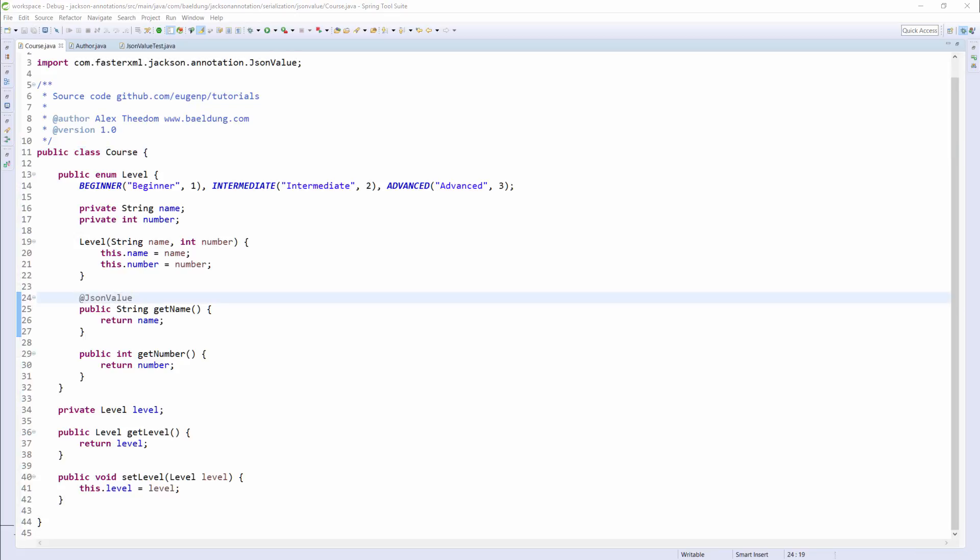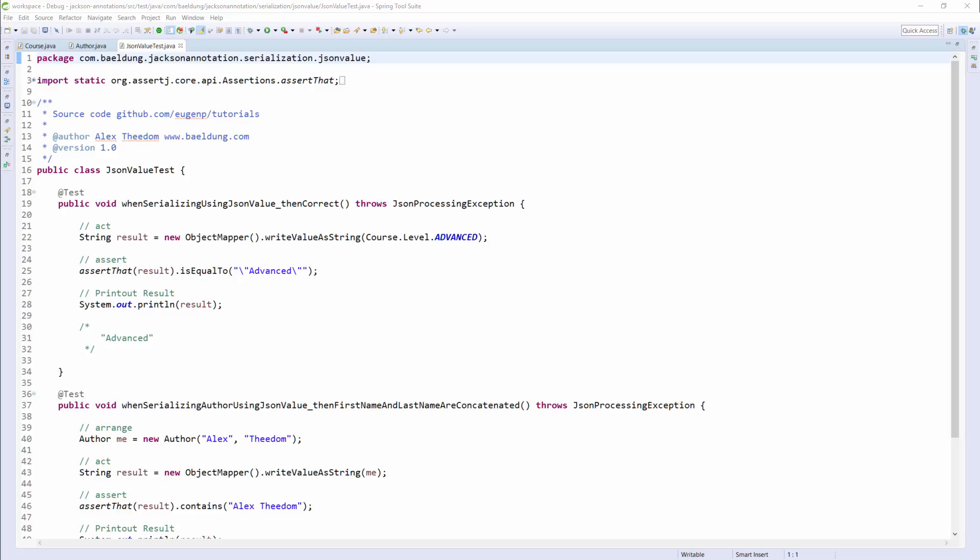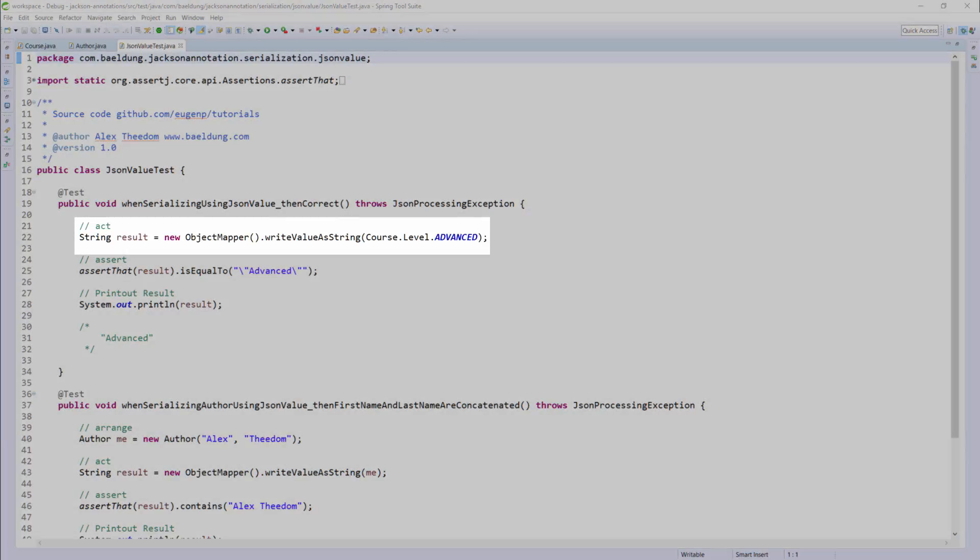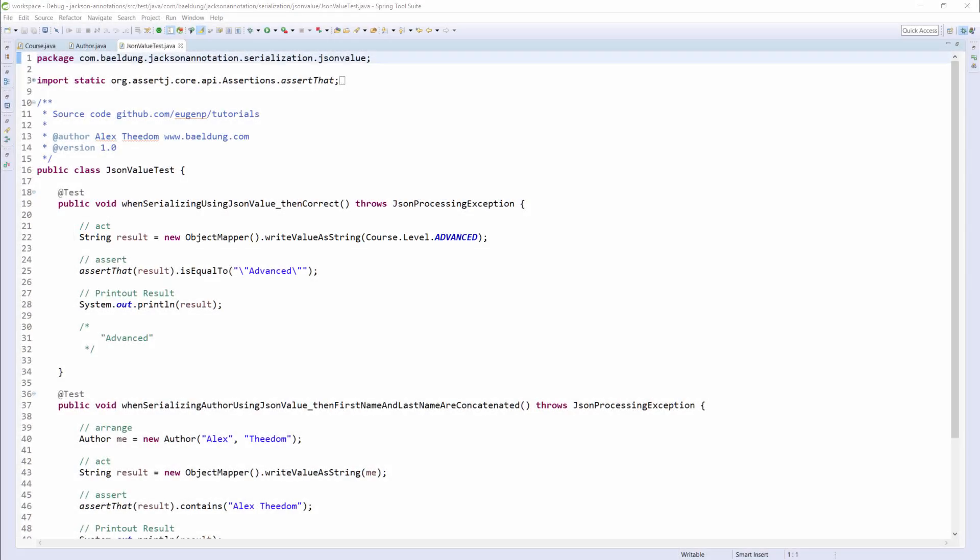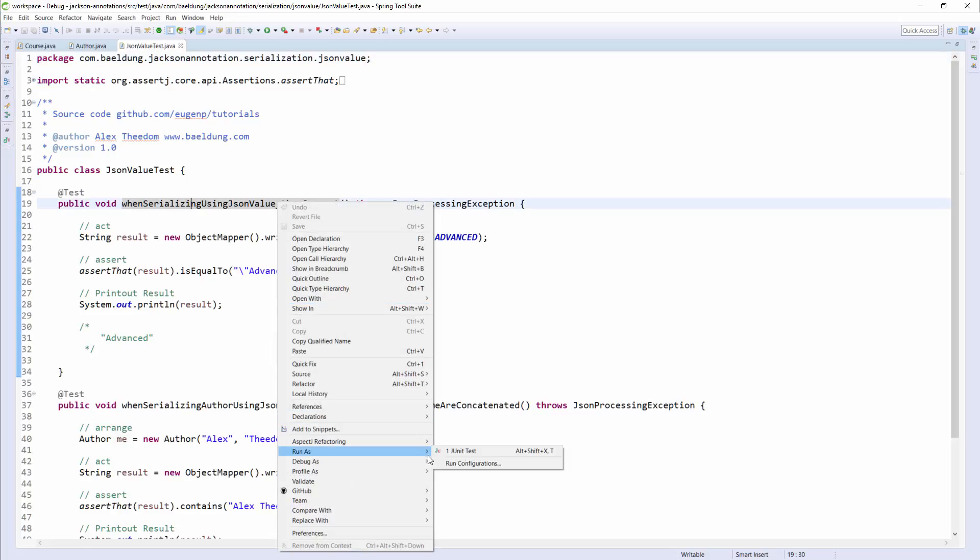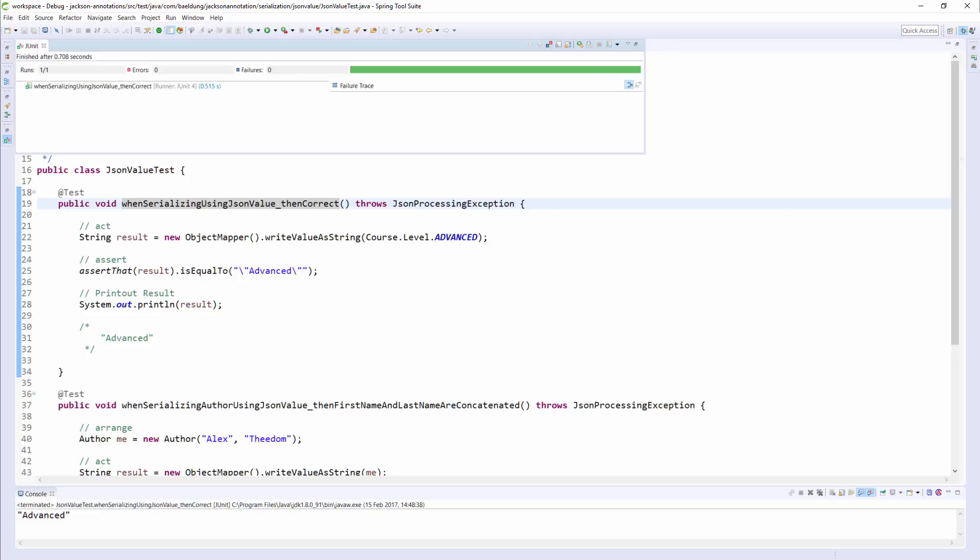Now let's have a look at the unit test. Here we are selecting the advanced enum value to serialize and should expect the output to be the string advanced. Let's execute the test and check to see if this is true. And yes, you can see that the output is just the string advanced.